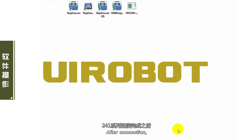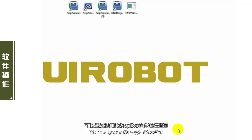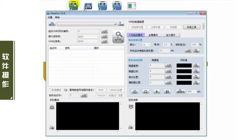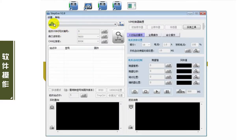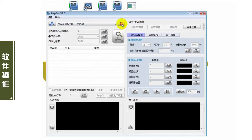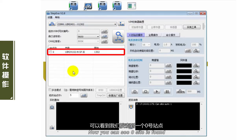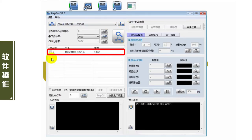这样就完成了241系列产品的接线。连接完成之后，可以通过我们的Step-Ever软件进行查询。连接网关搜索，可以看到搜索到一个0号站点，我们可以对0号站点进行一些控制。